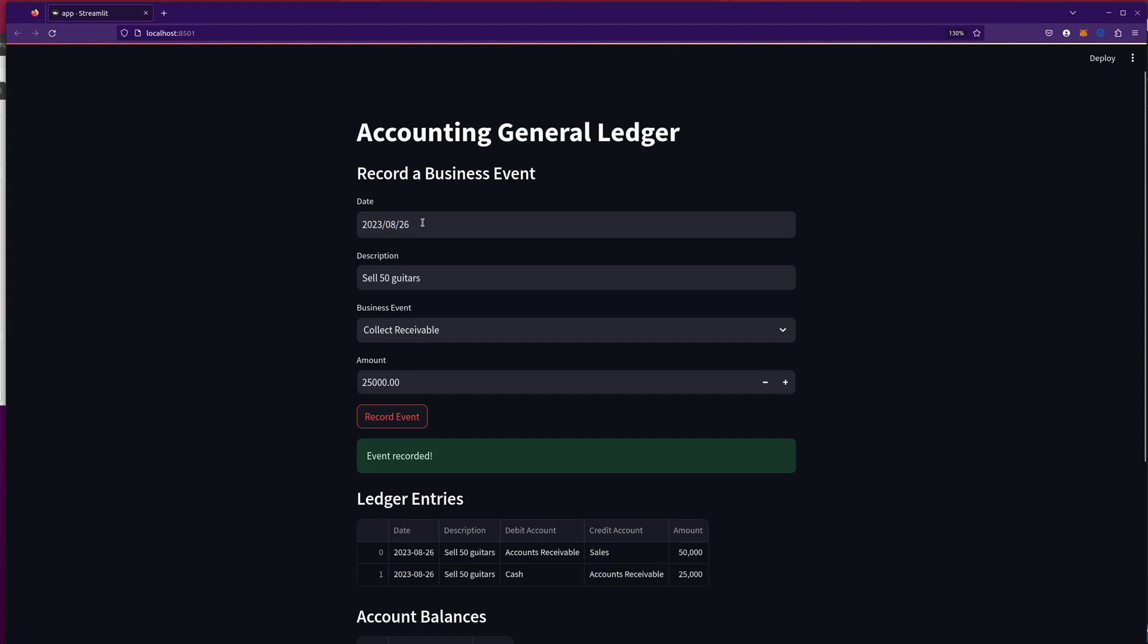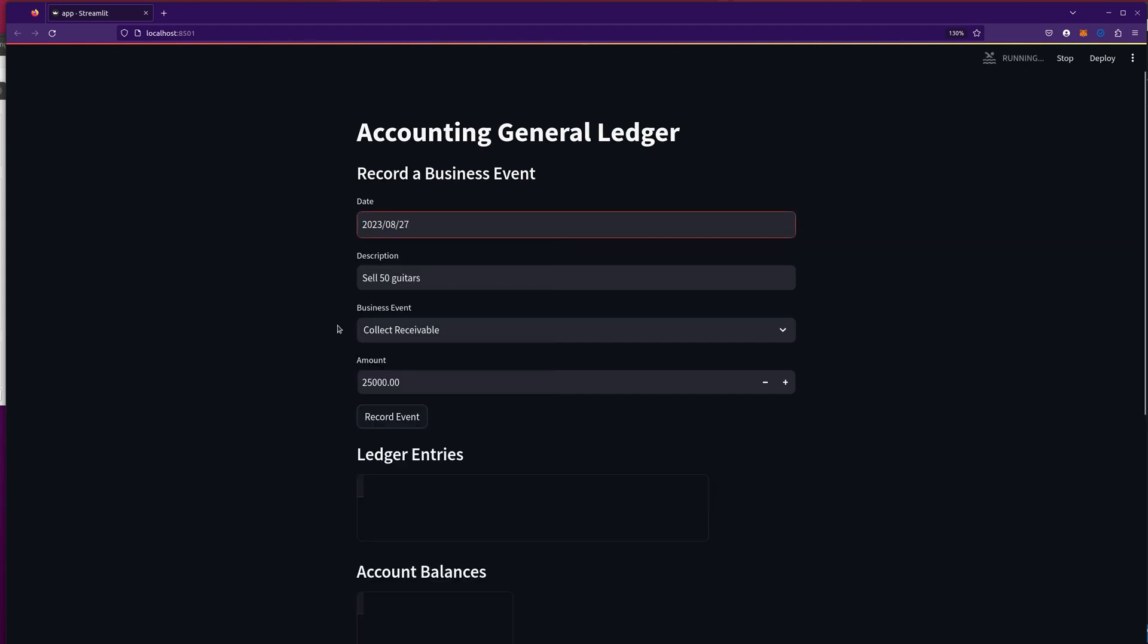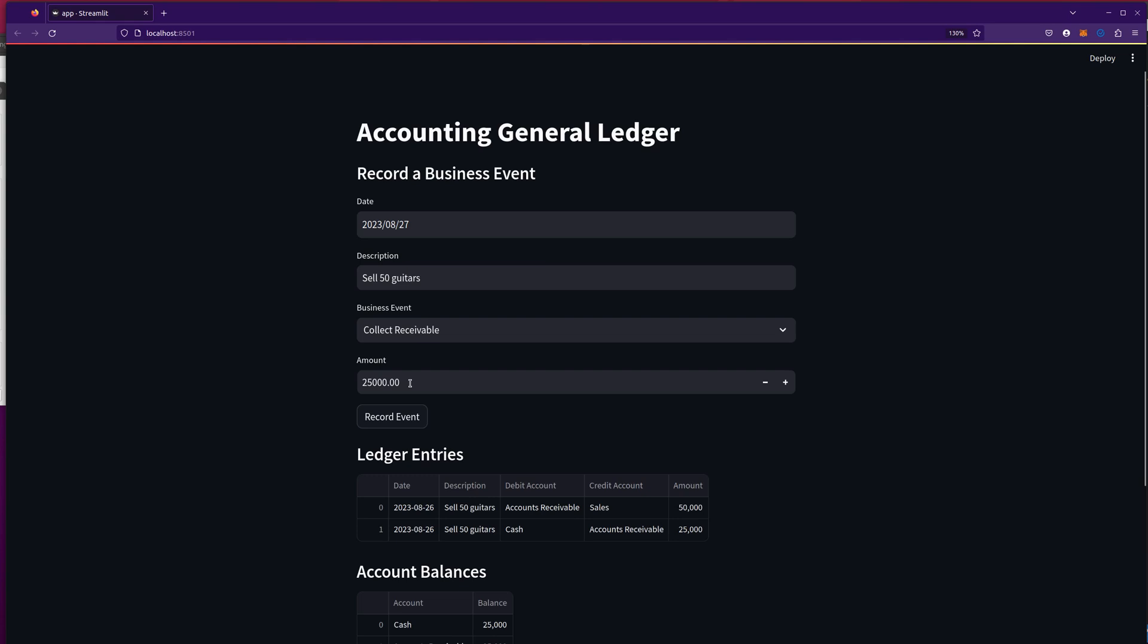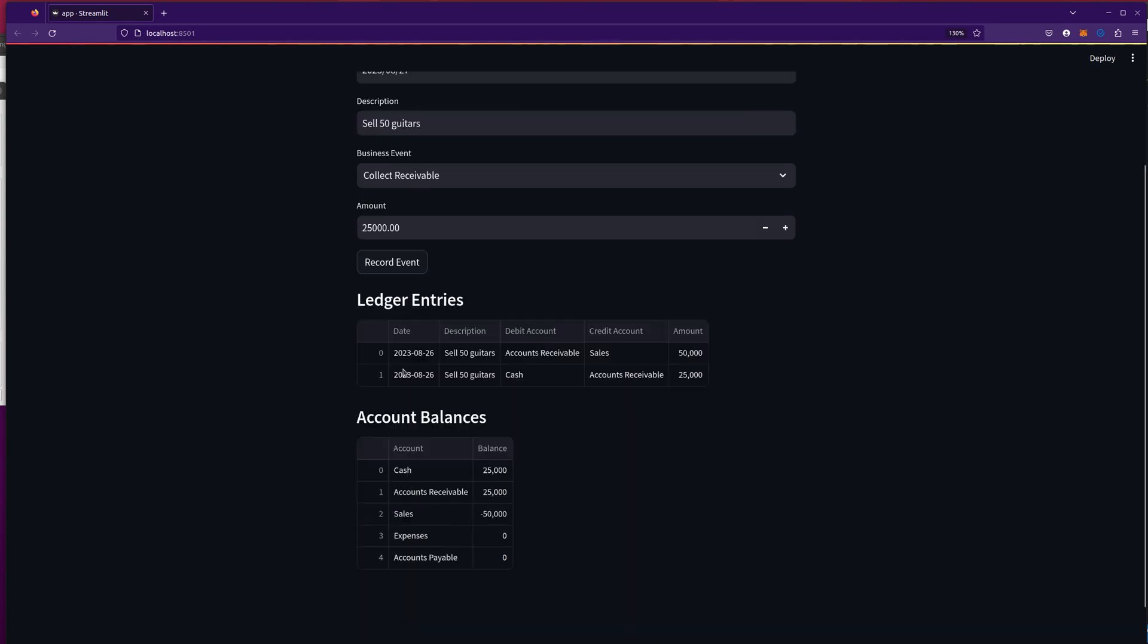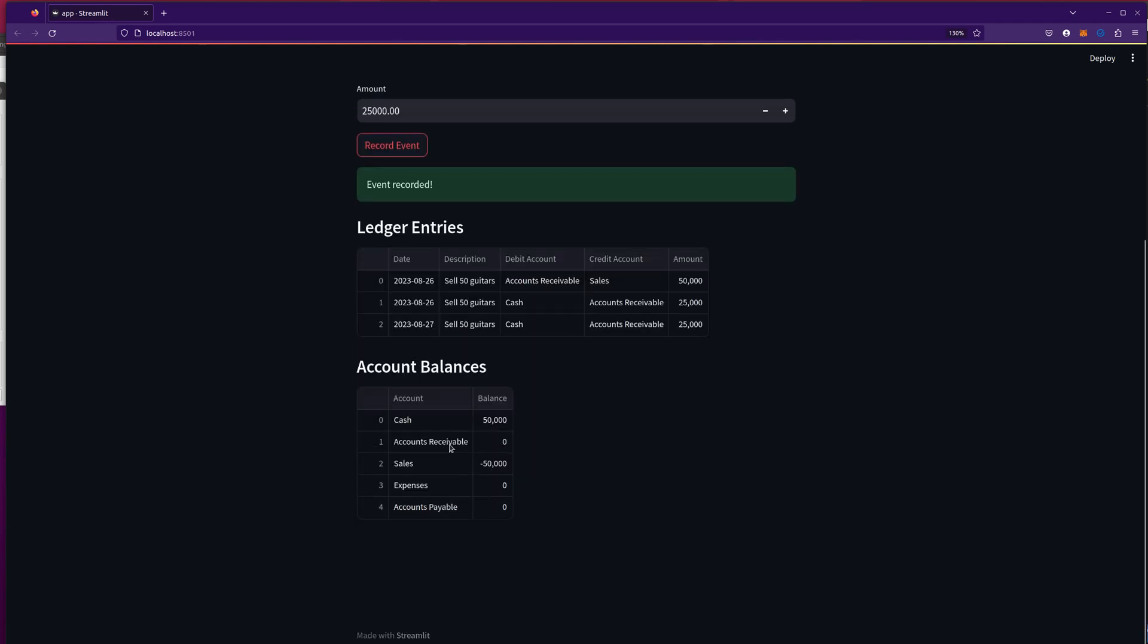All right. Let's jump forward a day and collect the rest of it. So now we've got 25,000 more we're going to collect. One more event we're going to record. And you can see it track the date and boom. Now we've got cash. We've got sales. This is pretty crazy.